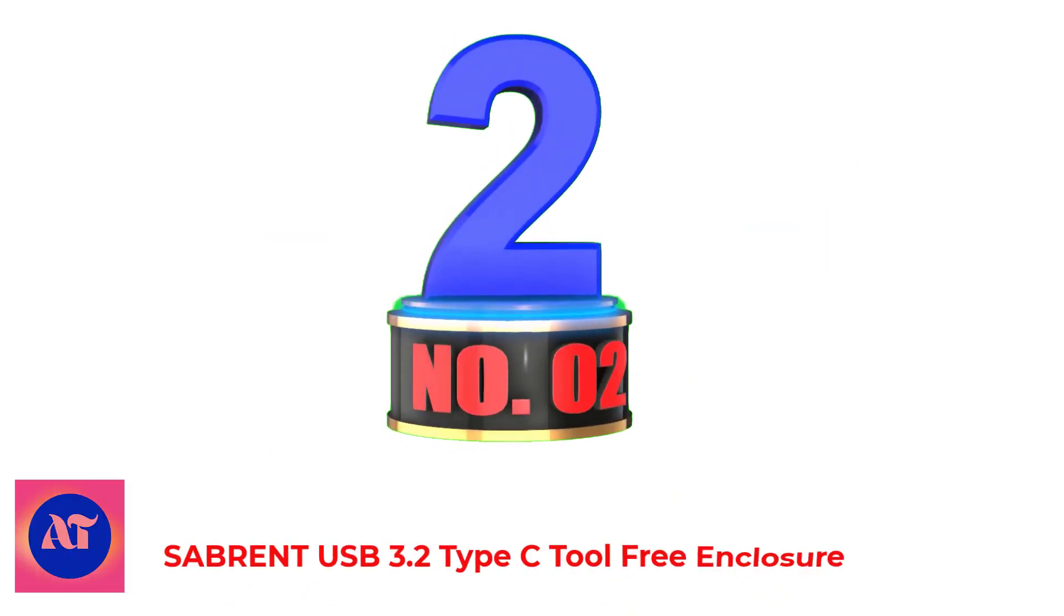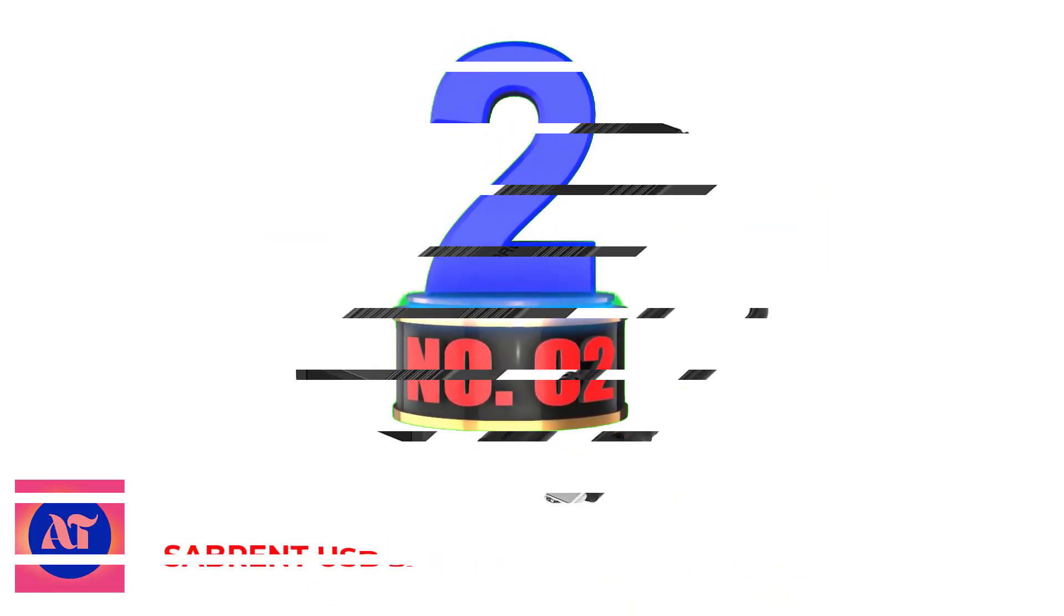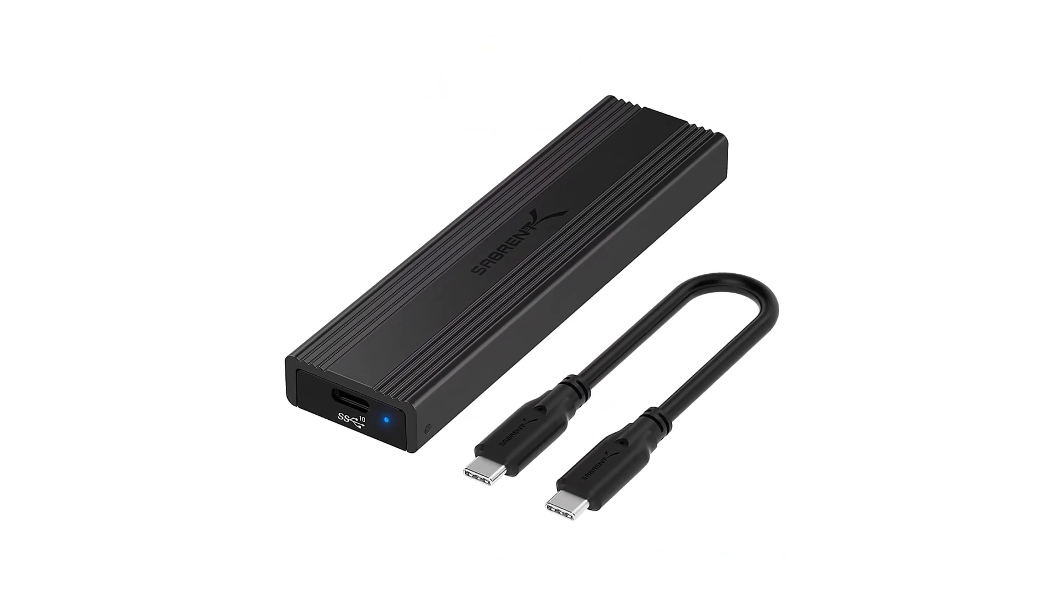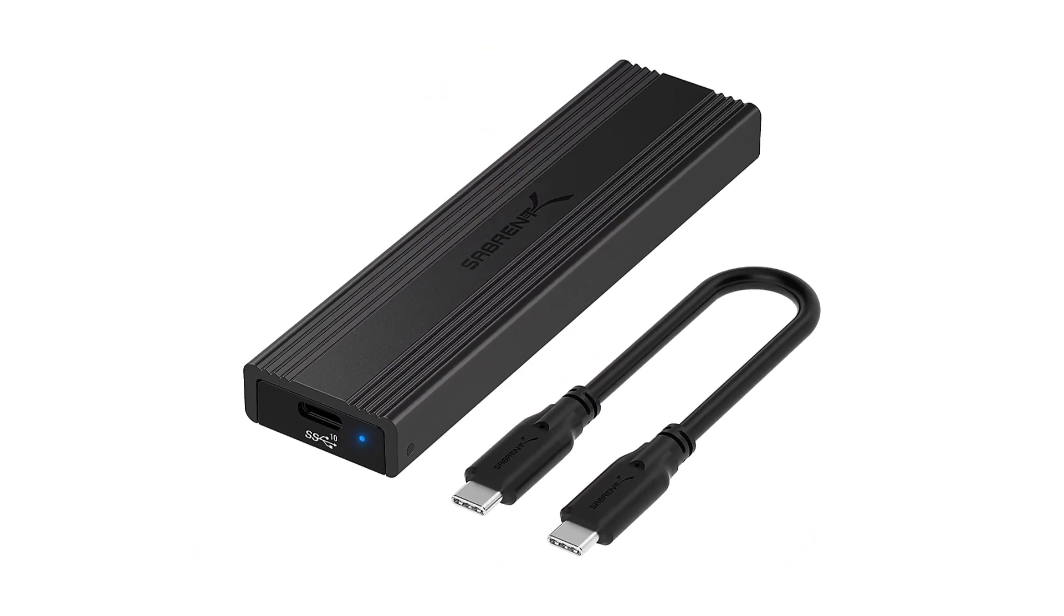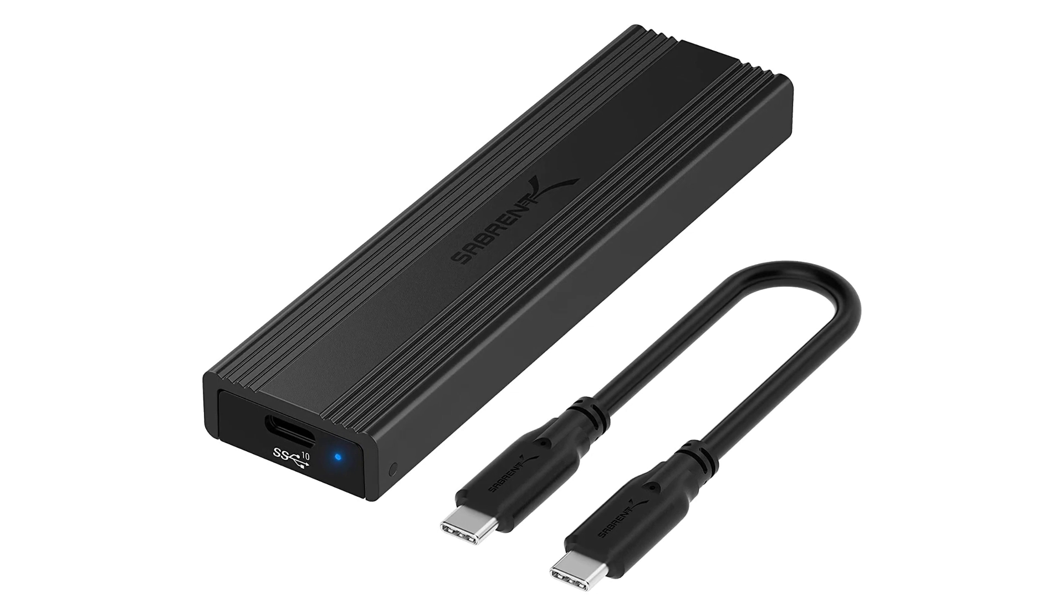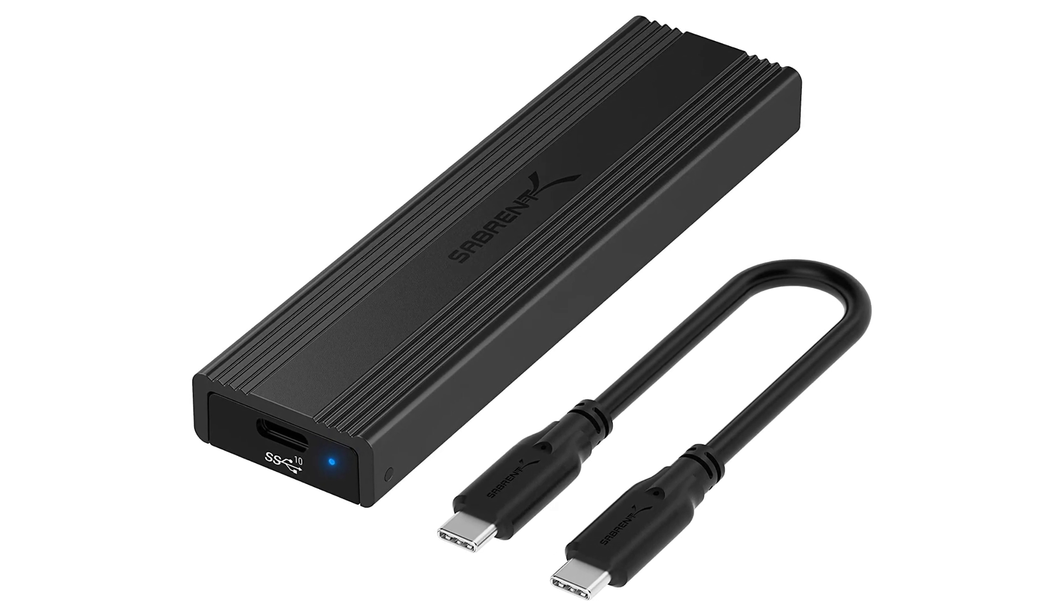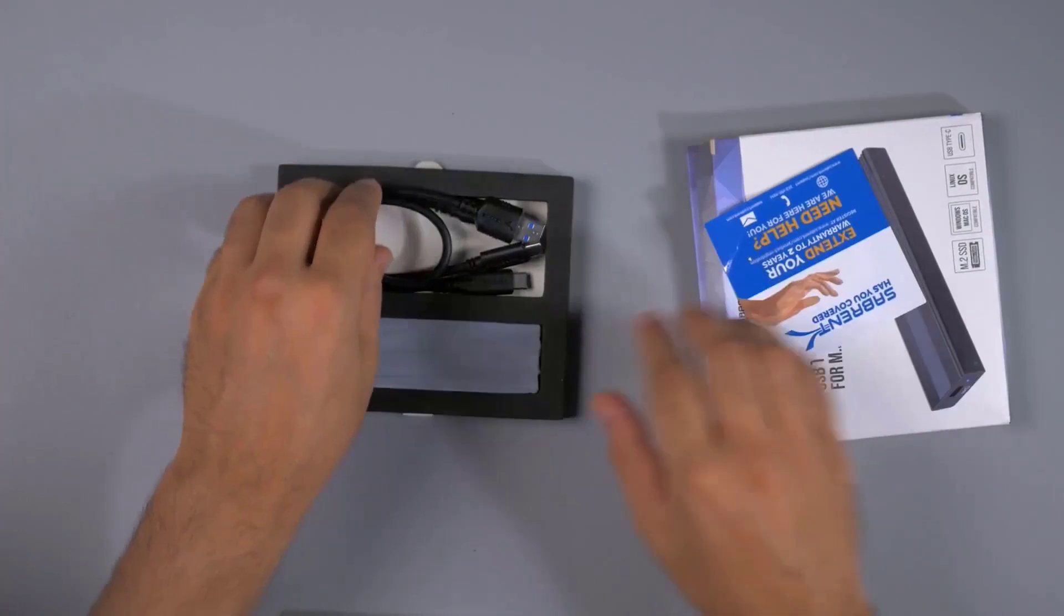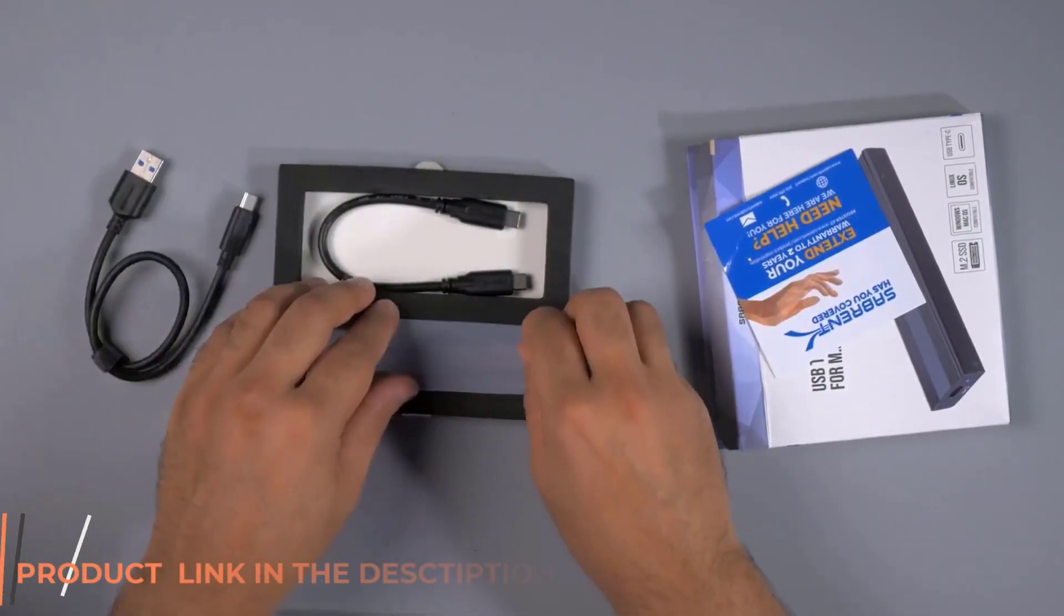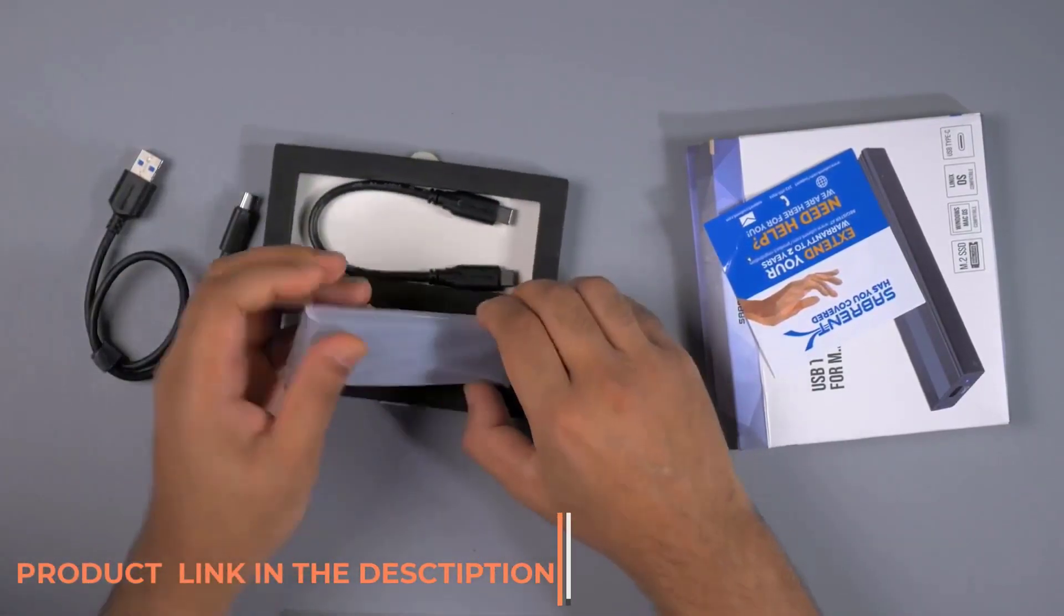Number 2. Sabret USB 3.2 Type-C Tool-Free Enclosure. Sabret is a reputed name when it comes to SSDs and enclosures. Its sleek SSD enclosure features a tool-free design. Just insert the SSD and close the enclosure and you are done.